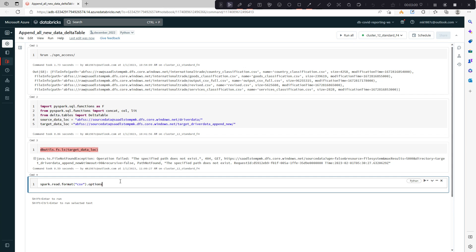Which has a header, so I'll say header equal to true. And I want it to infer schema as well, and then load the data from the source.